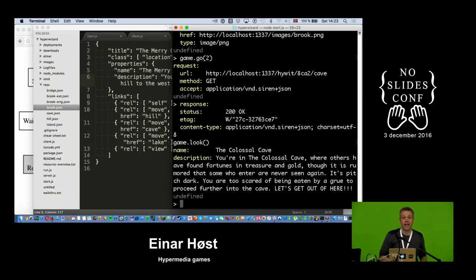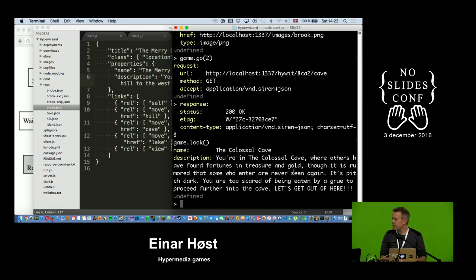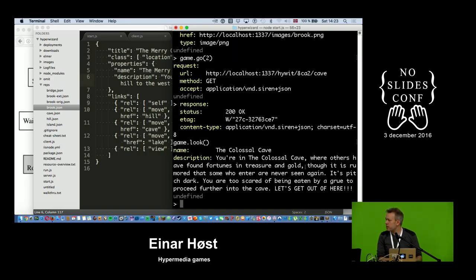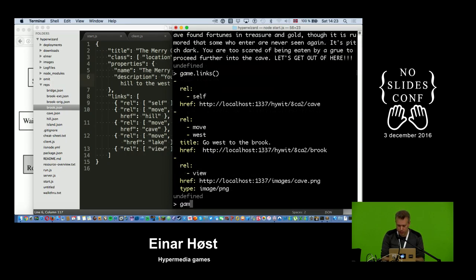You can imagine building out a much larger game this way. It says you're in the cave — just to make this a very short part of the game, it's very scary in here and you might be eaten by a grue if you stay too long. So we should just get out of here. Links: self link, back to the brook, and an image of the cave. I'm just going to go back to the brook.